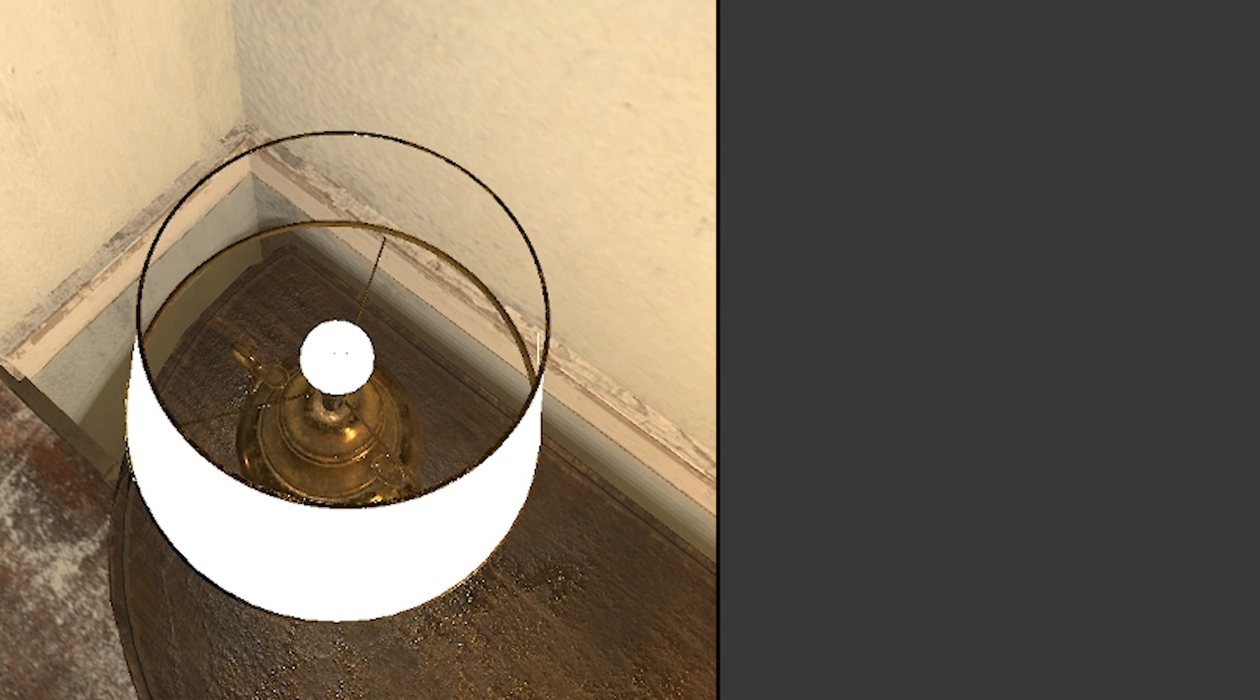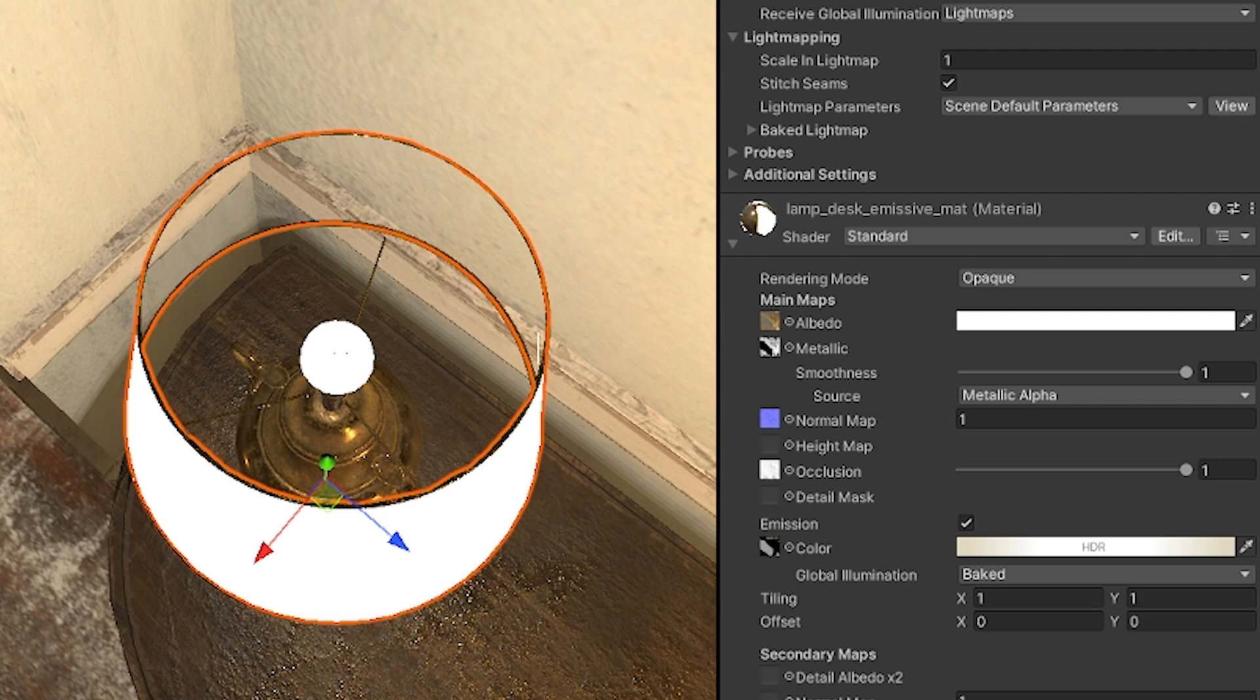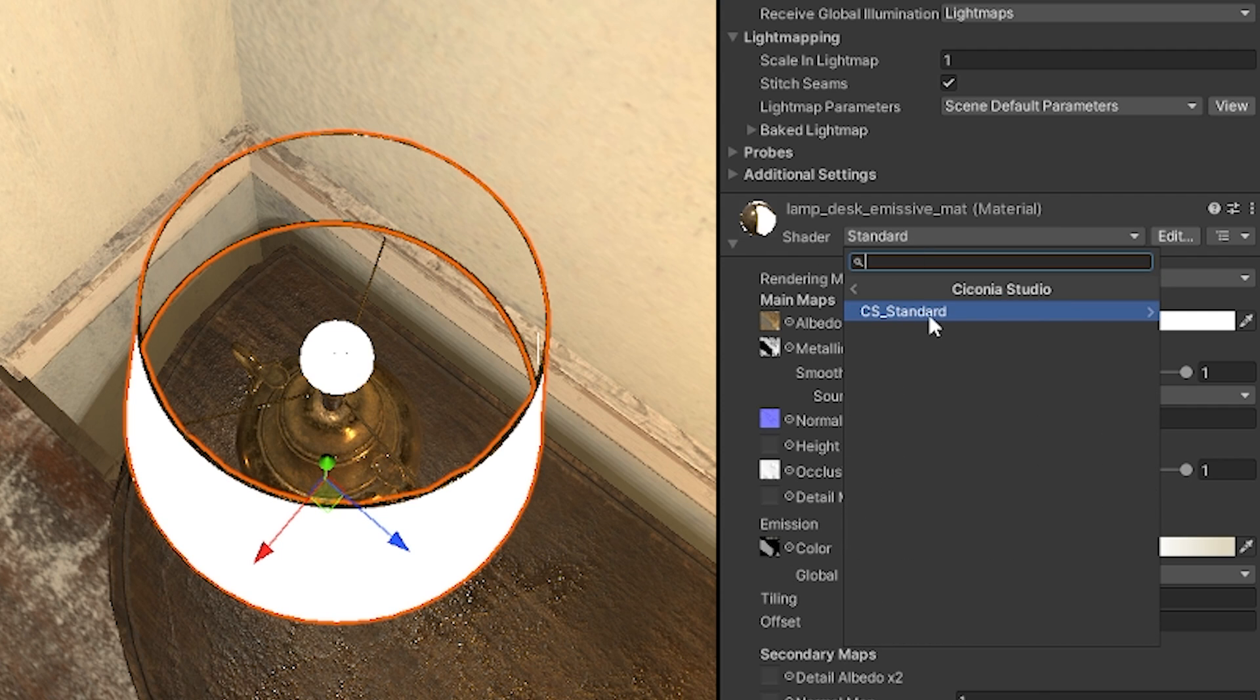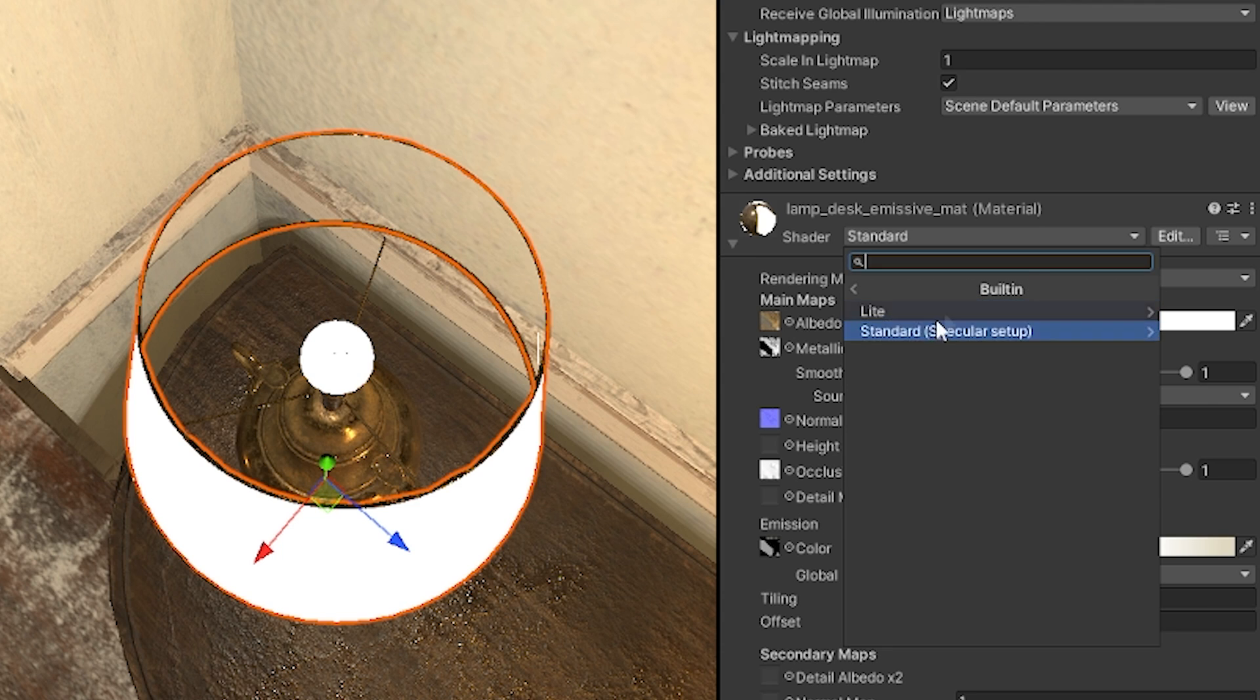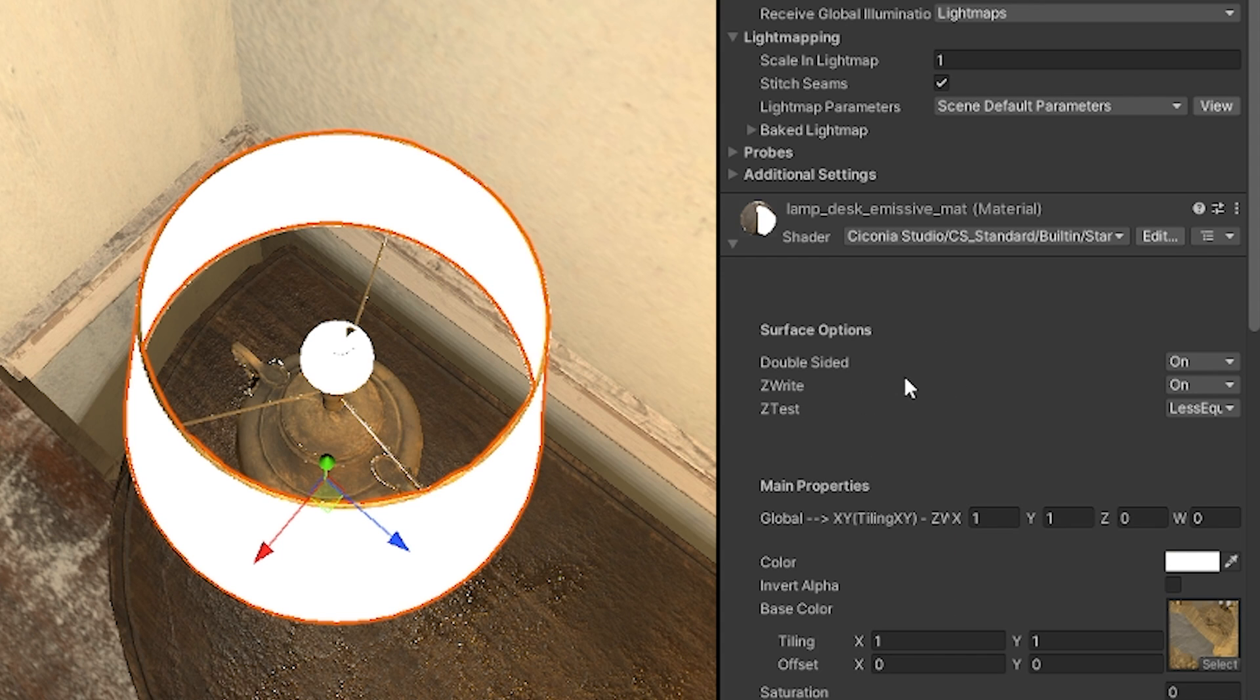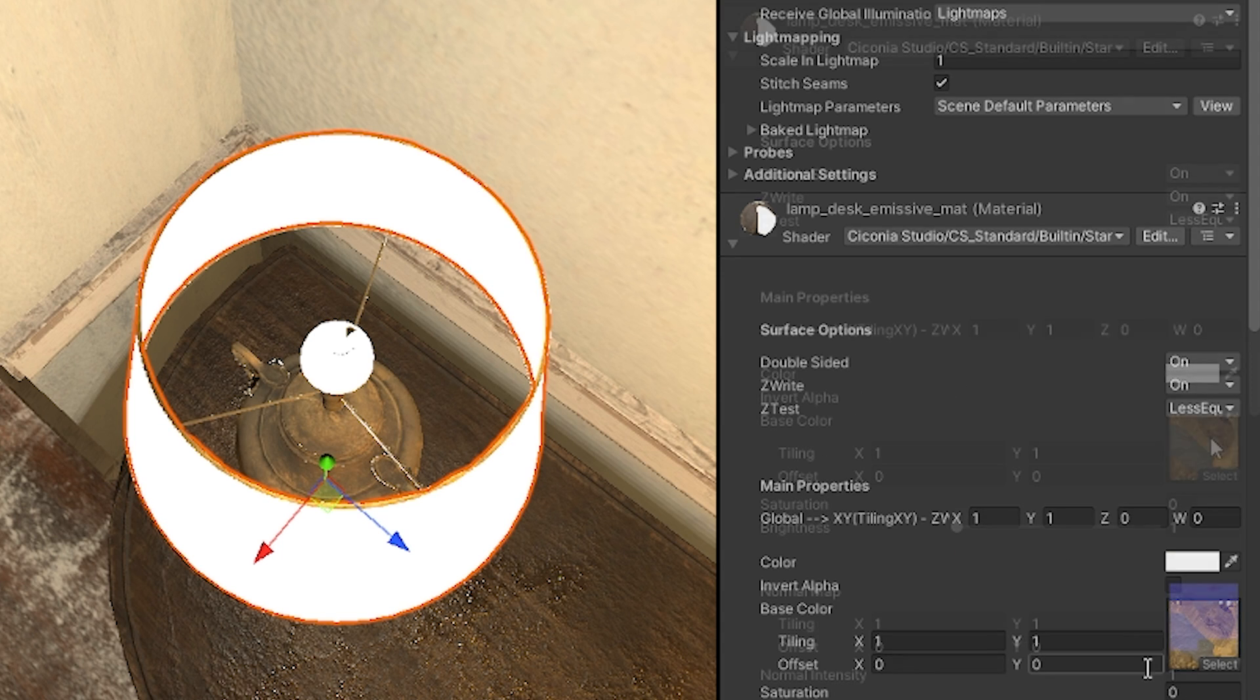Then once you've installed that asset into your project you can go to your model which needs the double-sided shader. You can go to the Cincinnati Studio, the CS standard built-in and then you can do the standard with specular setup. Annoyingly it does only have the specular setup.